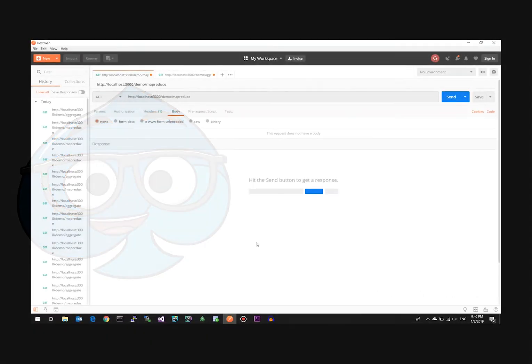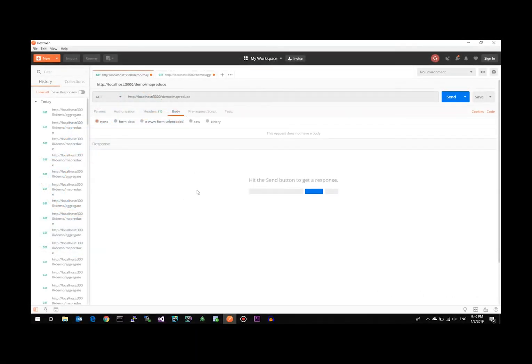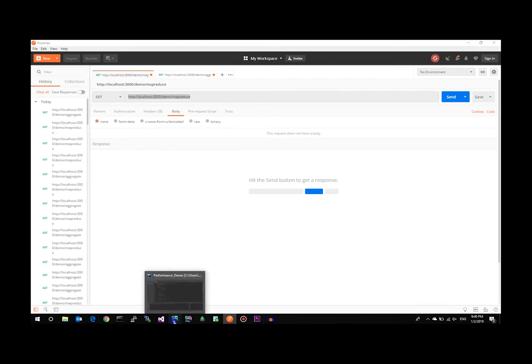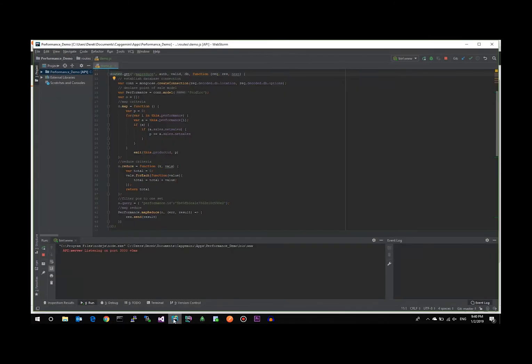So for the purposes of the test, we've set up a WebAPI server that has two routes exposed, one for MapReduce, one for Aggregation Pipeline, so that we can show the differences in both.